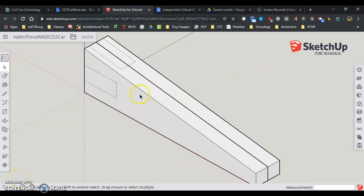Now that I've got my CO2 car blank loaded, this is the exact size of the block that we actually use in the shop. So we have to understand this model a little bit.